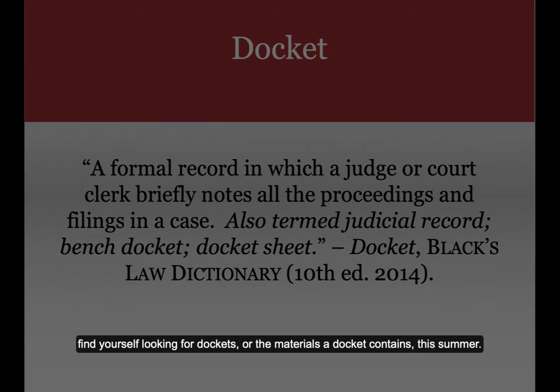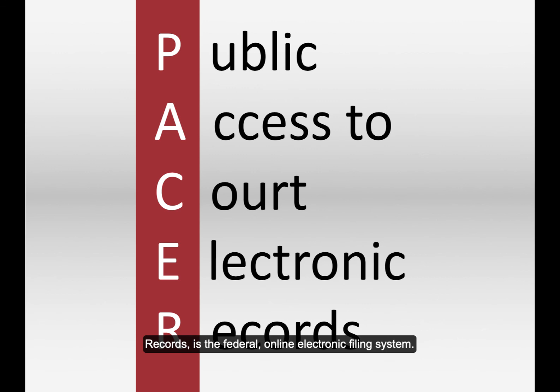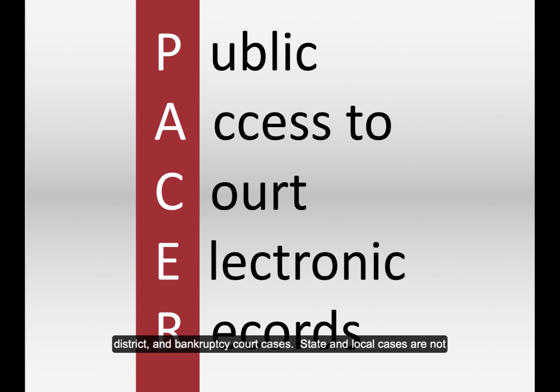PACER, which stands for Public Access to Court Electronic Records, is the Federal Online Electronic Filing System. PACER contains federal case dockets only, particularly appellate, district, and bankruptcy court cases. State and local cases are not included in the PACER system.